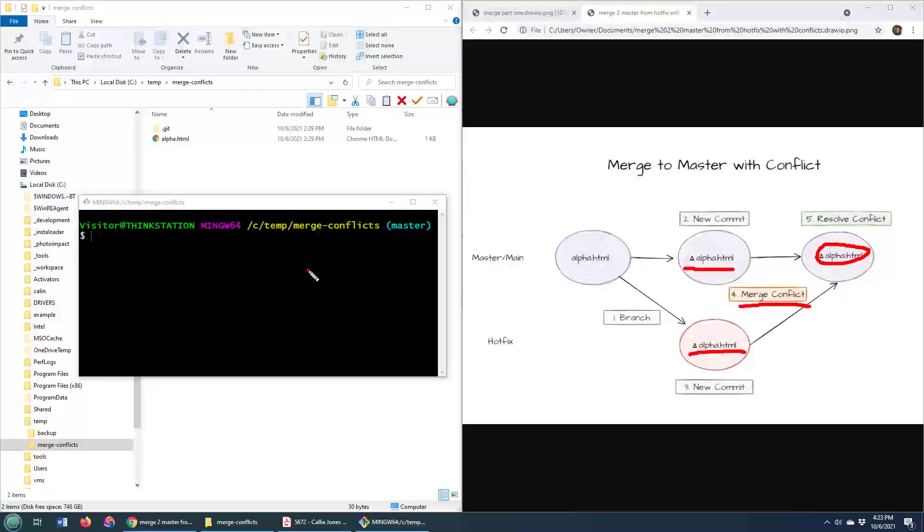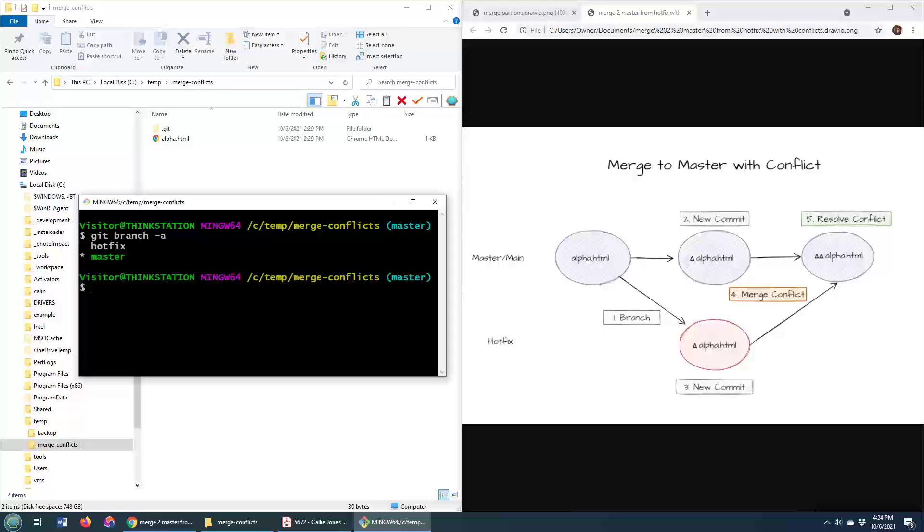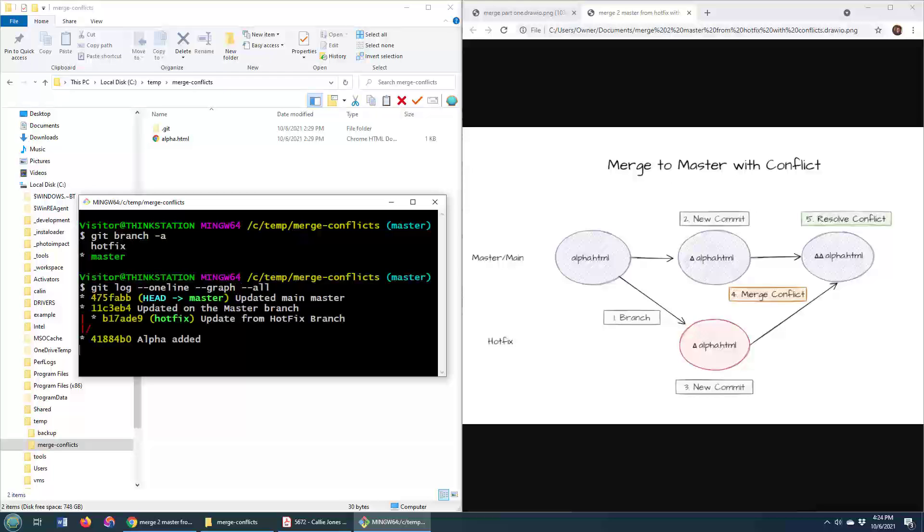Here I am over on my master branch. I'm going to say git branch -a, just to show you that I do have that hotfix branch. I might even do a git log --oneline --graph --all just to show you that I've got this hotfix branch, and I've also got this master branch here that I need to merge together.